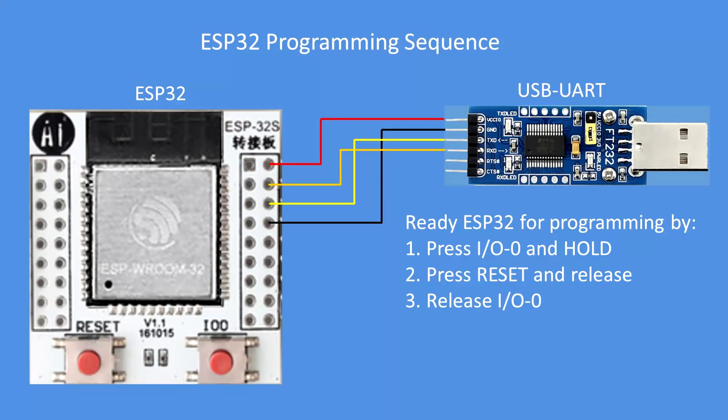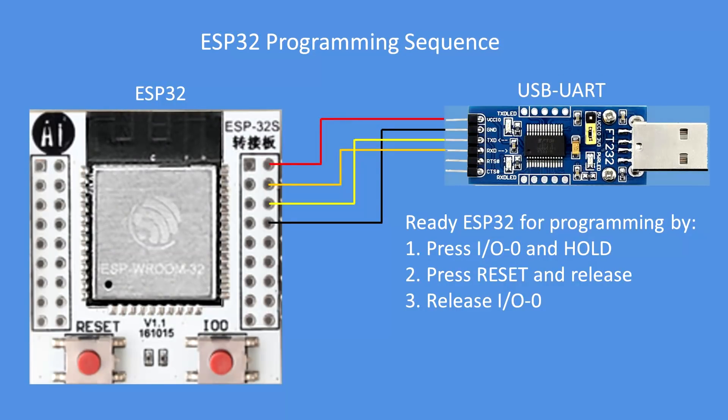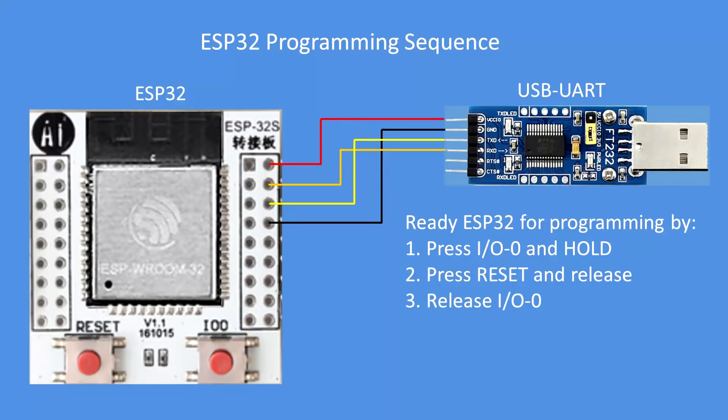Here's a reminder of preparing the ESP device for programming. Press and hold the IO zero button, sometimes called the boot button. Press and hold that. And then press the reset button momentarily. Release the reset, and then release the boot button. And then it's ready to receive the program.